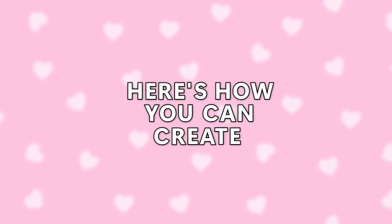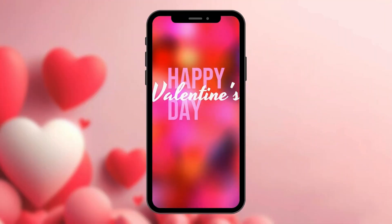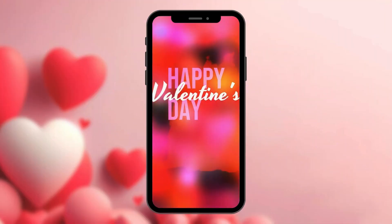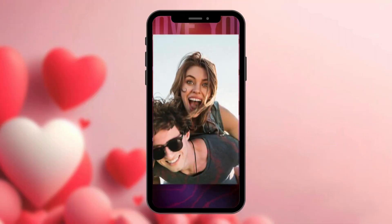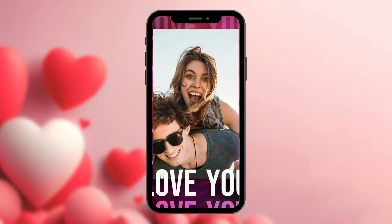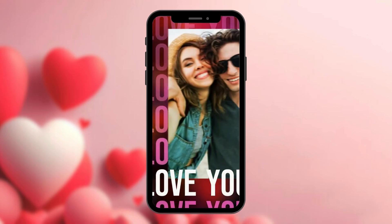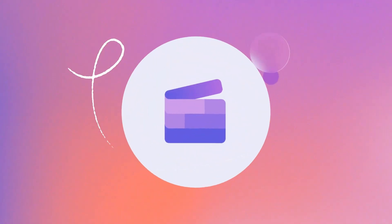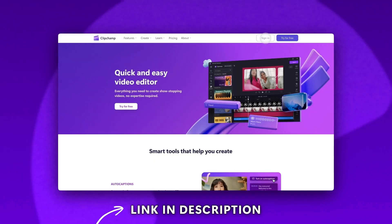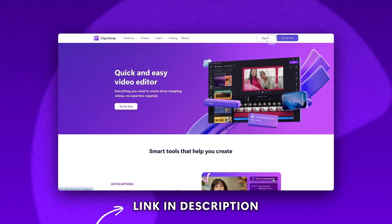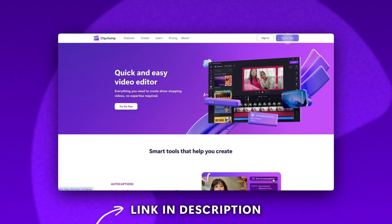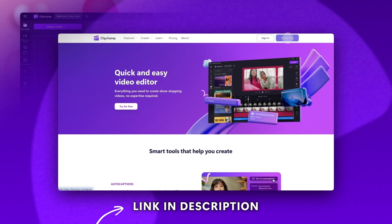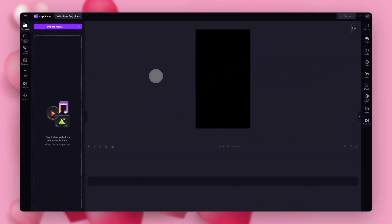Here's how you can create a video for Valentine's Day to share with your Valentine using one of our free templates. Start by logging into Clipchamp or sign up for free. Next you'll be taken inside the editor.